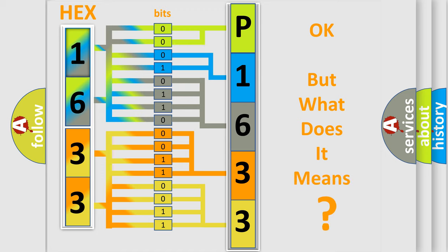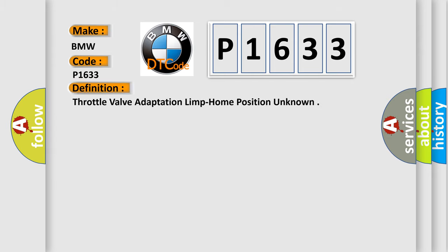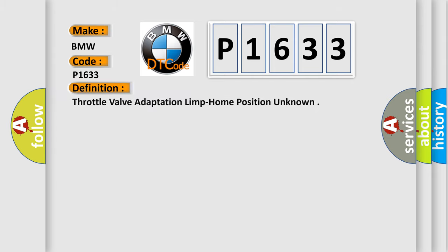We now know in what way the diagnostic tool translates the received information into a more comprehensible format. The number itself does not make sense to us if we cannot assign information about what it actually expresses. So, what does the diagnostic trouble code P1633 interpret specifically for BMW car manufacturers?